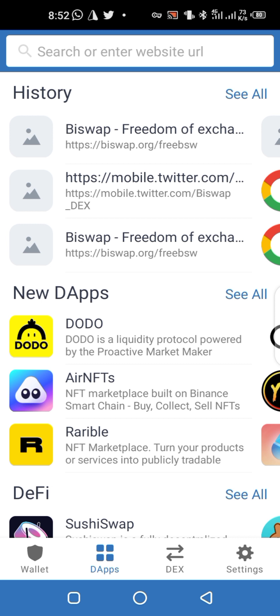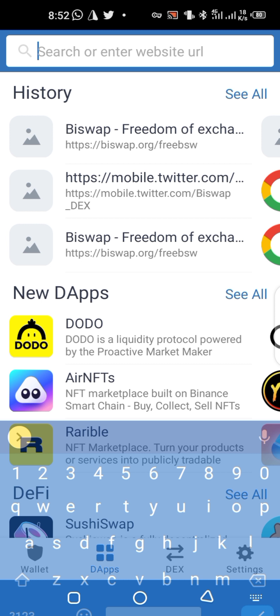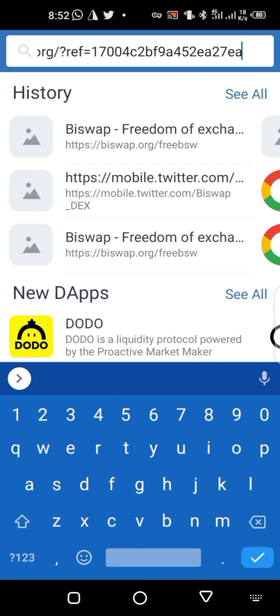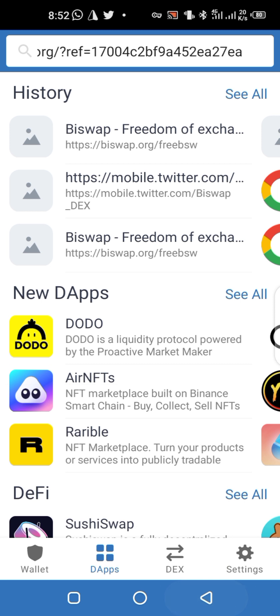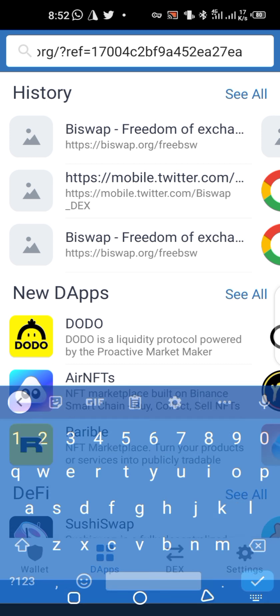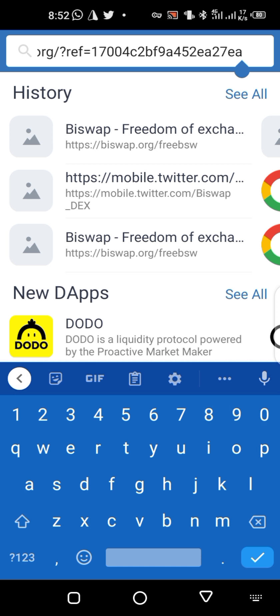Copy the link from the group and paste it in the DApp browser on your Trust Wallet, then click Go on your keyboard.